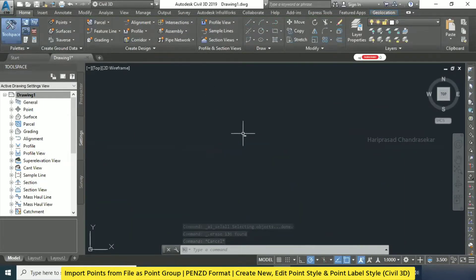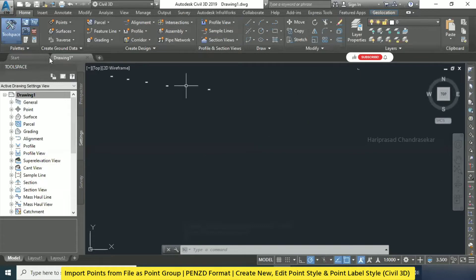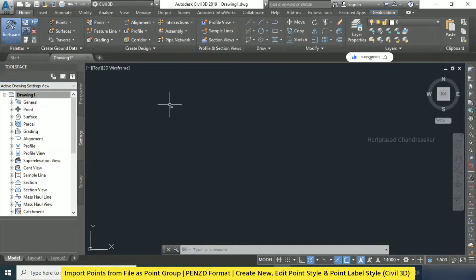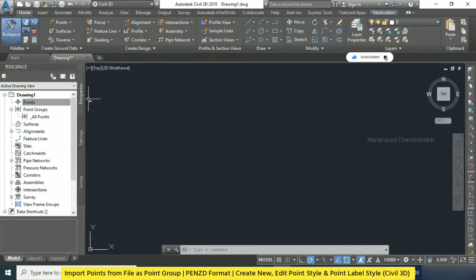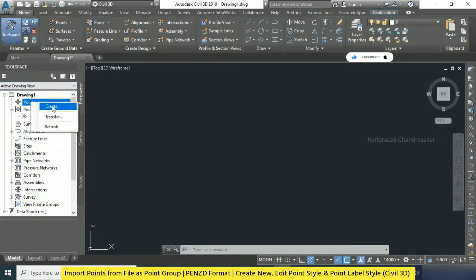Now what we are going to do — we can go with a new file also because we also changed the geodetic settings. No issue, we will see how the input is coming. Now I'm going to the Prospector menu — the Prospector tab in Tool Space — right click and go for Create.